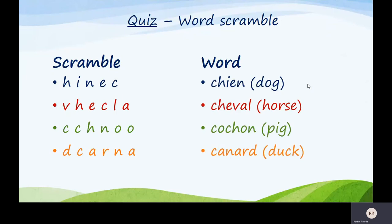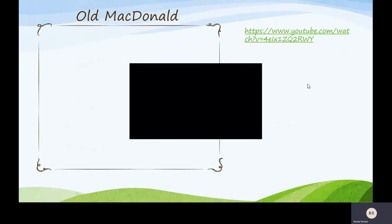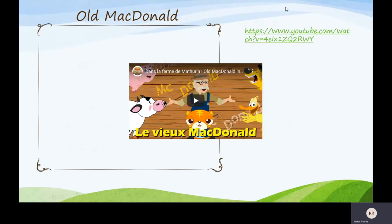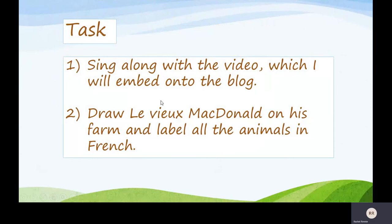If you wanted to, you could do some word scrambles for somebody else in your family so they can learn some French words too. On the blog, I'm going to put a link to a video so you can have a go at singing Old MacDonald at home. It's quite tricky because it goes so fast, so you'll have to sing it a couple of times. There are two tasks for you: first, sing along with the video on the blog; second, draw Le Vieux MacDonald — Old MacDonald — on his farm and label all the animals in French.